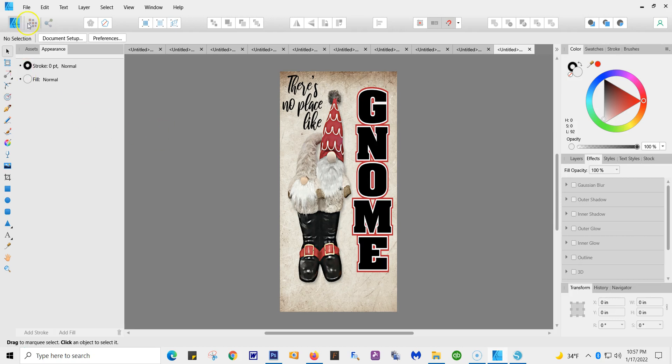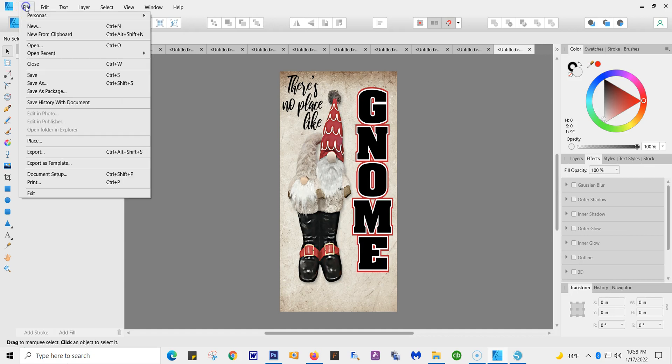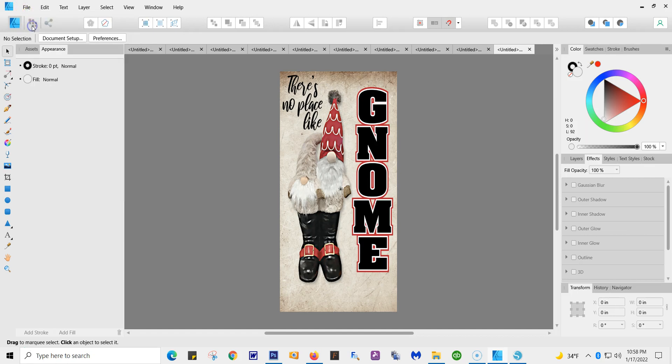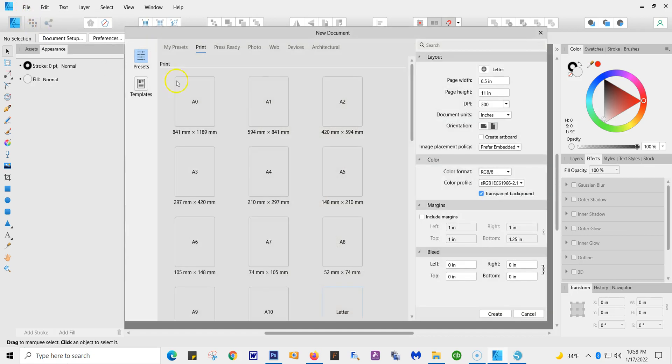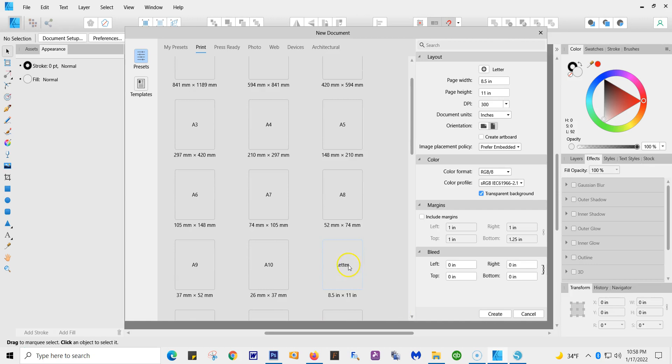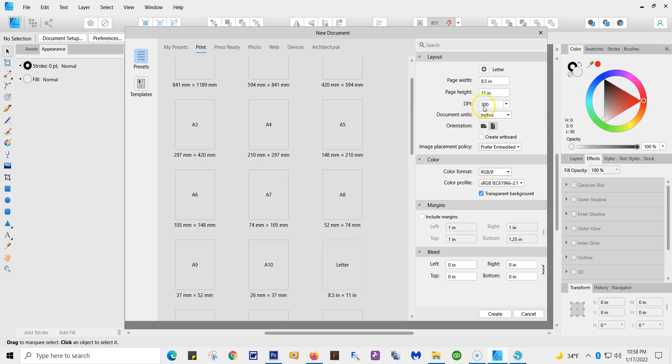So what you're going to do is go to File and New. These are your presets. For now, I'm going to pick Letter, and as you see, 8.5 by 11, 300 DPI—that's very important—and I'm going to pick Portrait. You can do Landscape, but I'm going to do Portrait.